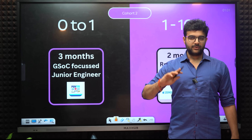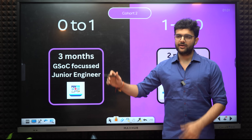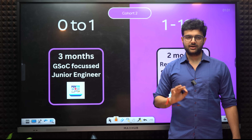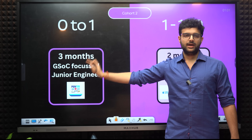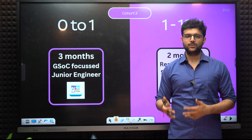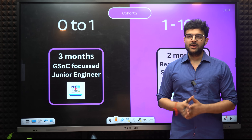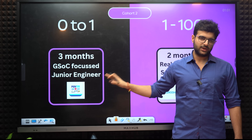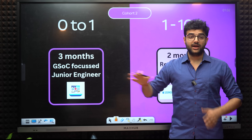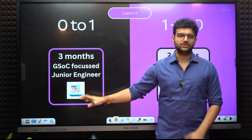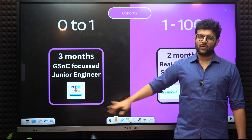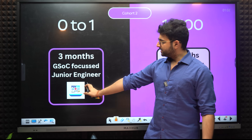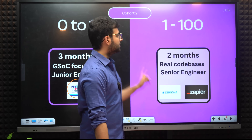The 0 to 1 part is going to be 3 months at the very least, and we will try to stick to 3 months. If needed we will add more offline videos. It will be focused on GSOC and the goal is to make you a junior engineer — junior is a conservative term here, but given the things we are covering, I consider that to be a junior engineer in today's market. The project for 0 to 1 is PayTM or a financial wallet, since wallets are the best use case to understand backend and databases heavily.